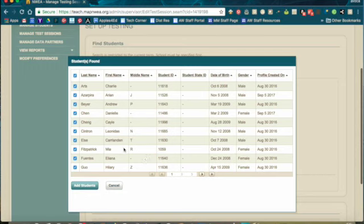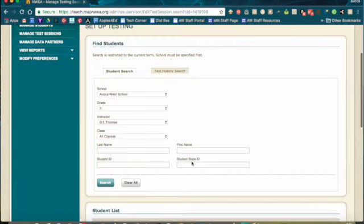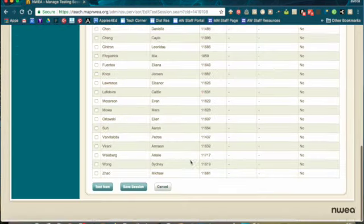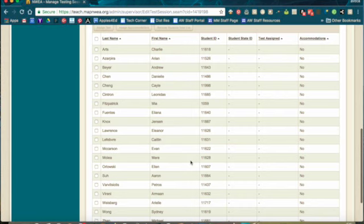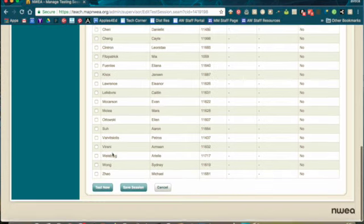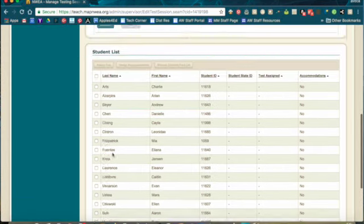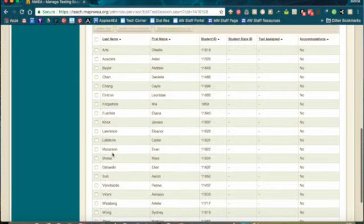If there are any students that you do not need to add as they are being accommodated somewhere else, you can uncheck them. Click Add Students, and you'll notice that I have a list now of only the students that I chose. The two that I unchecked do not appear here.